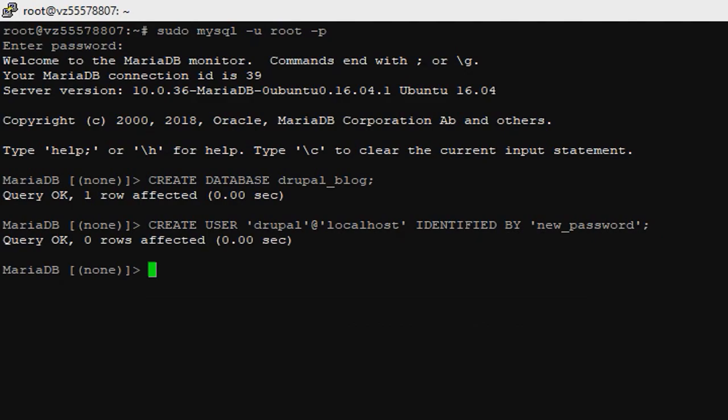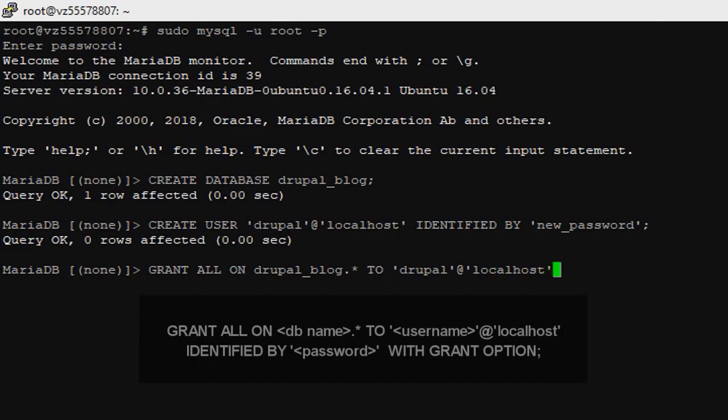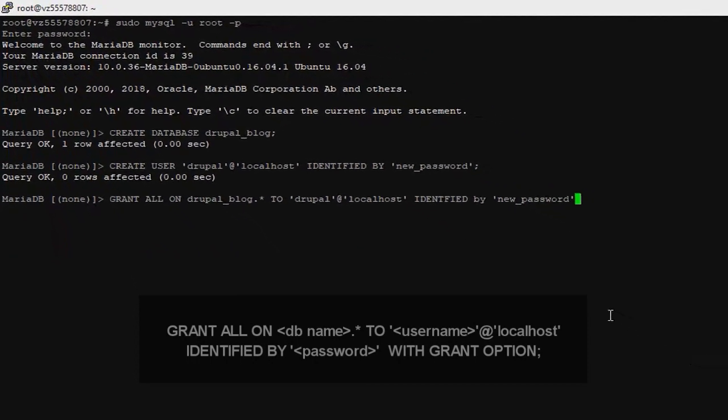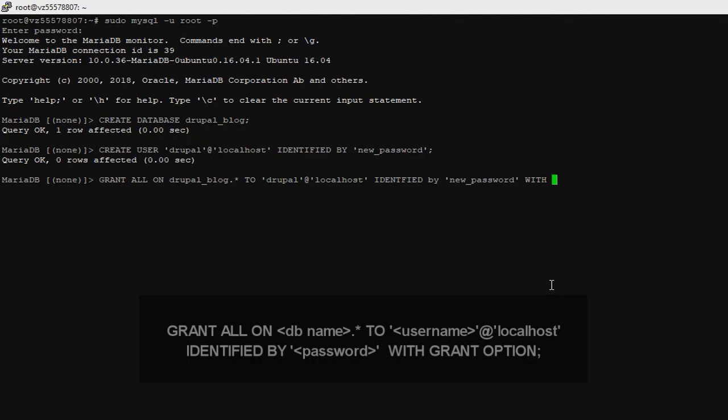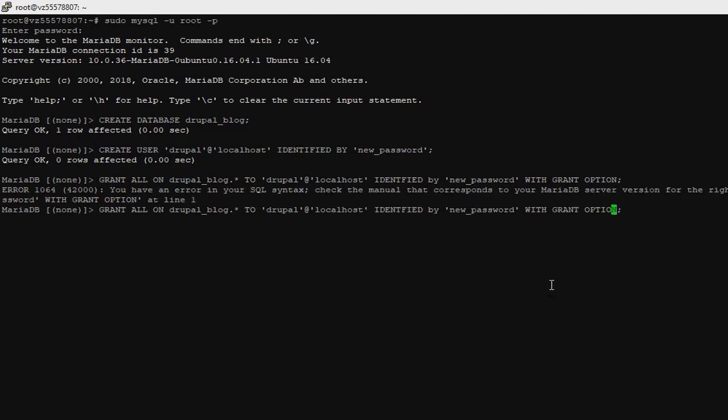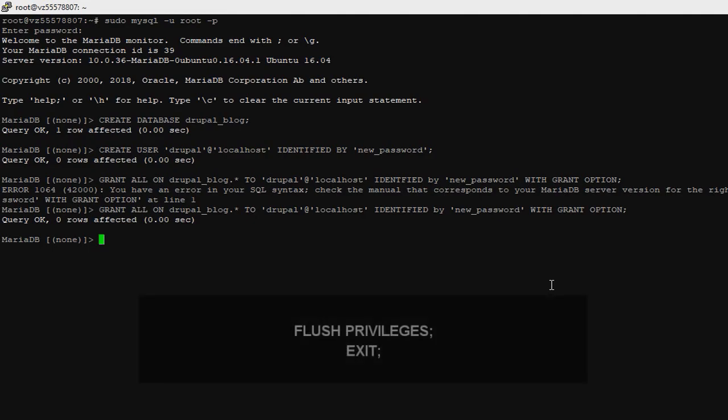We need to grant the user full access to the database. GRANT ALL ON drupalblock.* TO 'drupal'@'localhost' IDENTIFIED BY 'new_password' WITH GRANT OPTION semicolon. Now we need to save our changes, type FLUSH PRIVILEGES; Now exit.